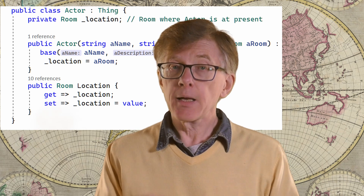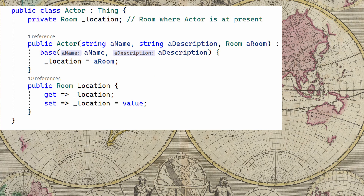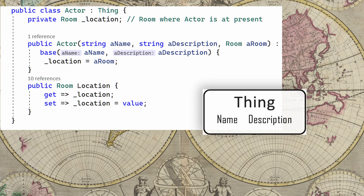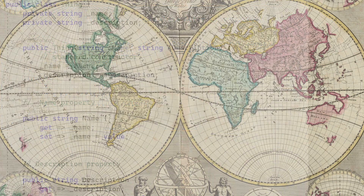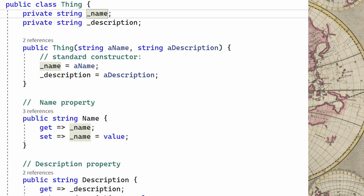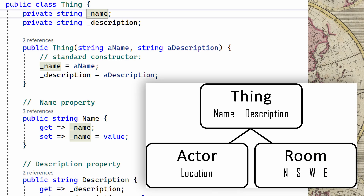I explained properties in an earlier lesson in this course. The actor class descends from a thing class. I've decided that every object in my game, whether it be an actor, a room, or later on treasures, will have a name and a description. I don't want to keep repeating name and description fields in every class, so I've created the thing class, which is the base class for all my game objects. A thing has a name and a description, and other classes inherit those.